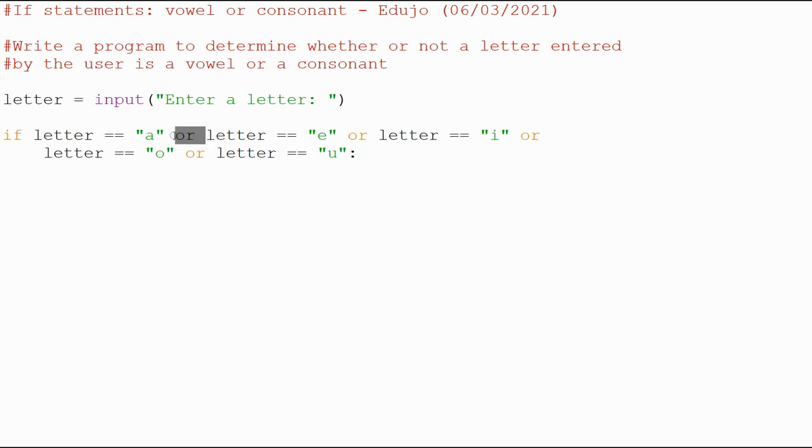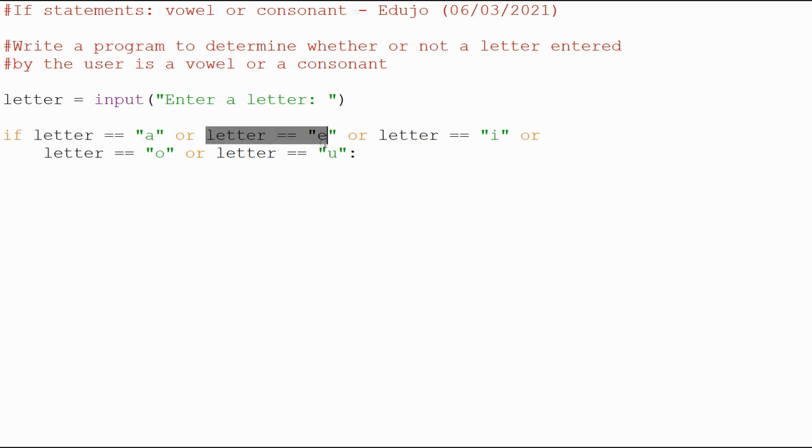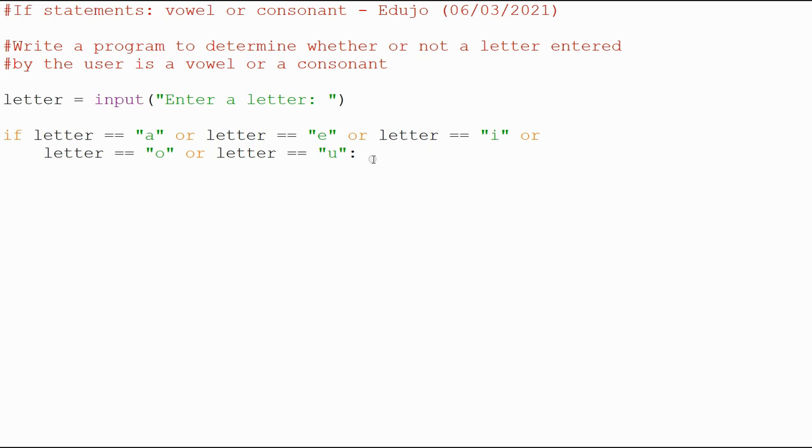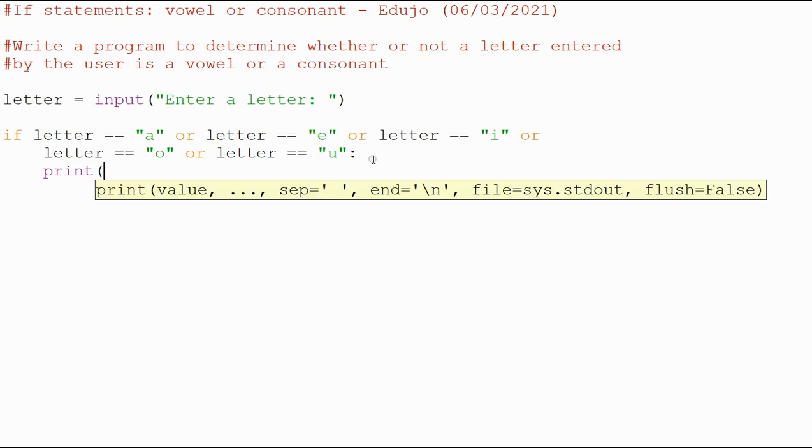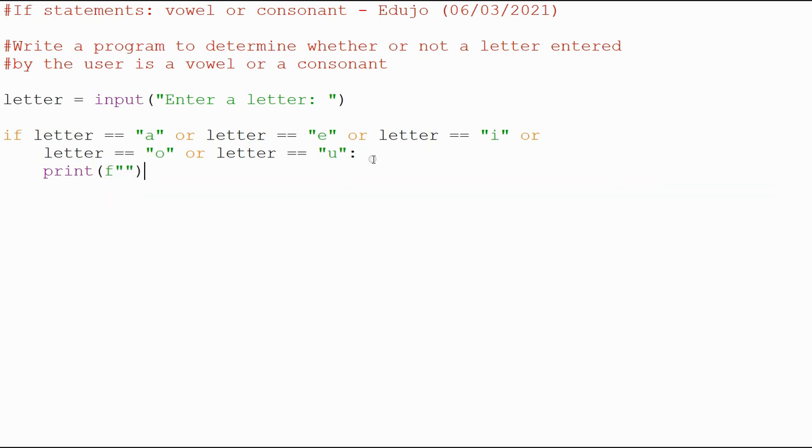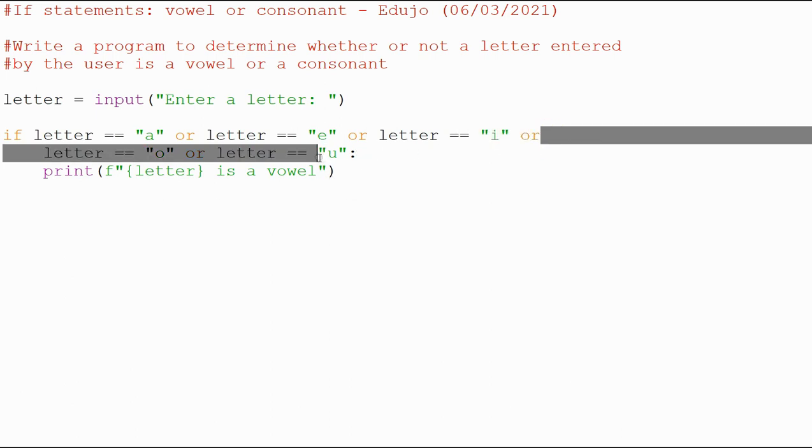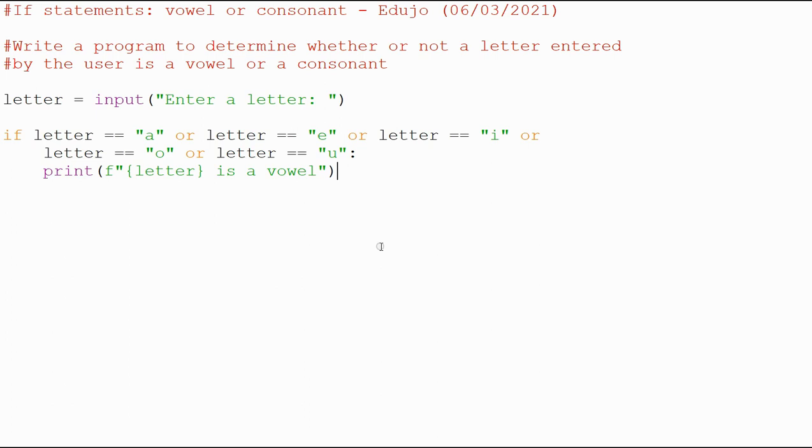We've got our boolean operators to separate it, so you can see we've got multiple statements where any one of them has to be true for this actually to execute. We're going to print using the F string, letter is a vowel. I'm going to run this now and you'll see we're going to error because we broke this line.